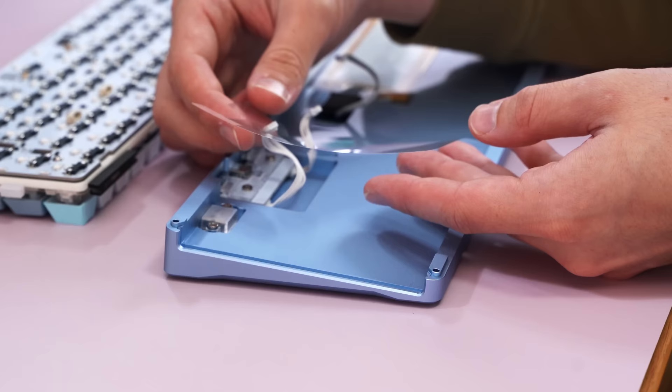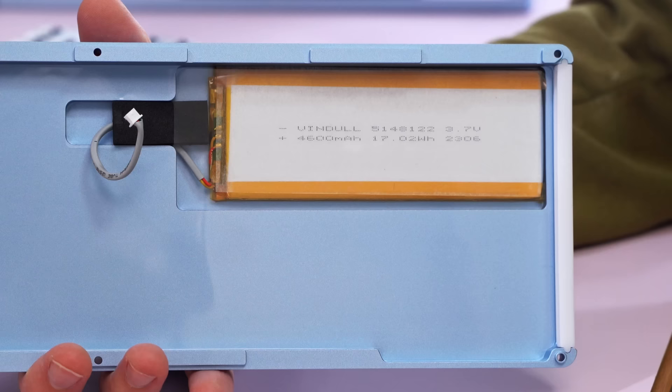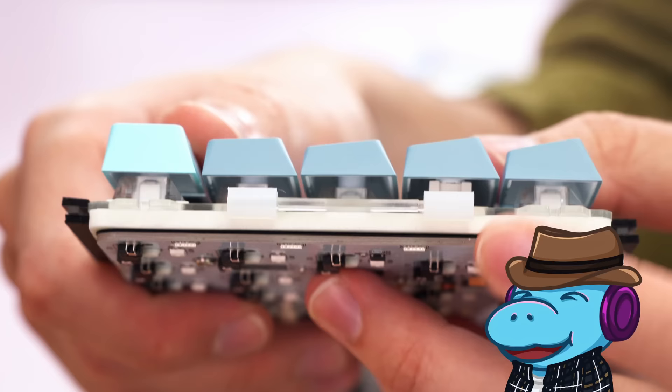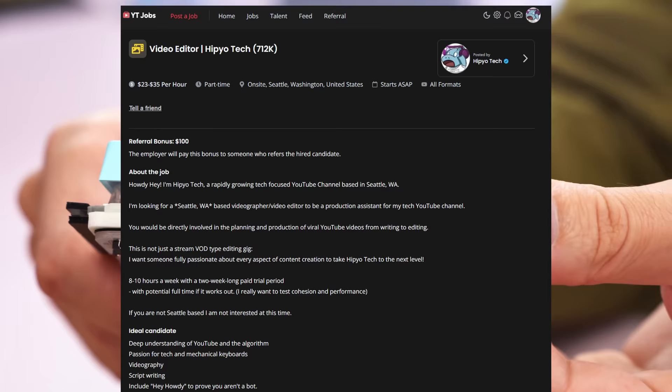And they don't really make any claims as to the battery life of this video, and I forgot to test it before filming this, so I don't know. Okay, look, I'm overwhelmed. I have 300 keyboards in my closet. I'm hiring. If you live in Seattle, check out the link in the description.